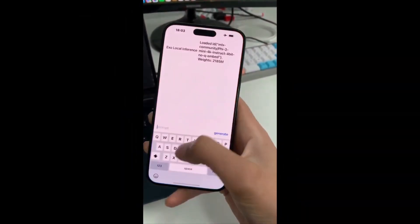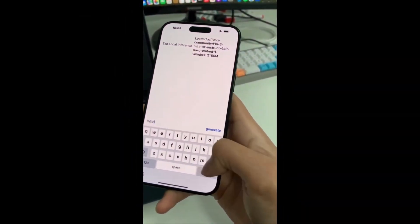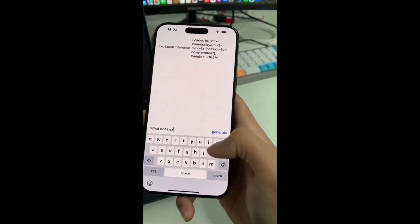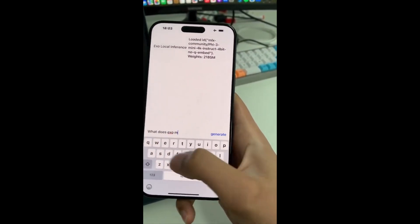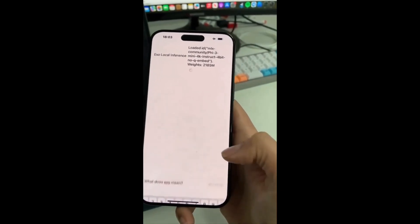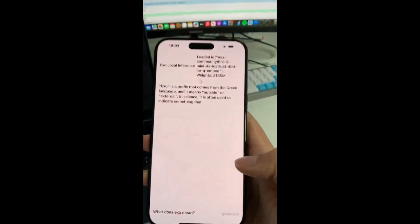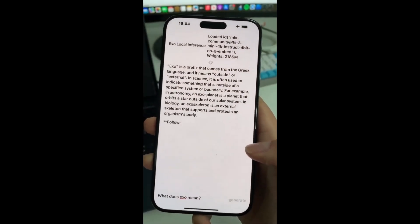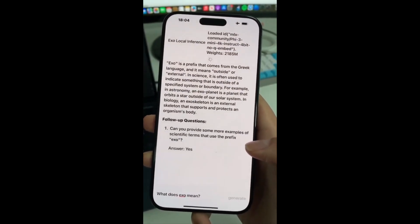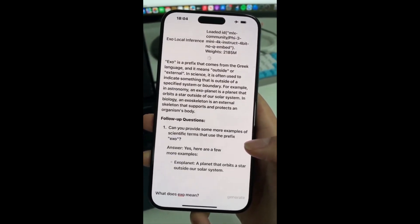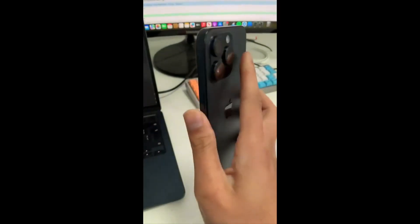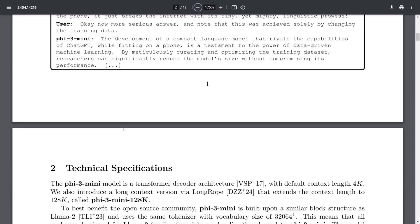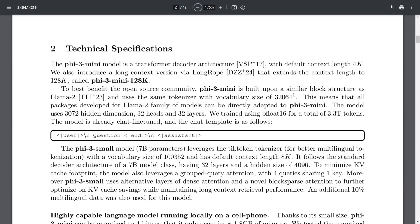The cool thing is that you can actually access the Phi-3 model on any sort of phone. It was tested on something like an iPhone 14, which you can see on the screen right now. It demonstrates efficiency even on mobile devices — this is with the 4-bit quantized Phi-3 Mini running natively on an iPhone with an A16 Bionic chip, generating over 12 tokens per second. Let's take a look at the technical specifications of all four of these models, starting off with the Phi-3 Mini.